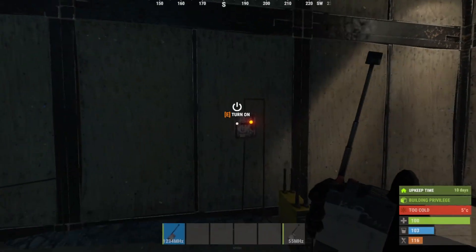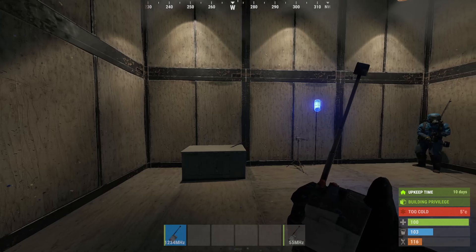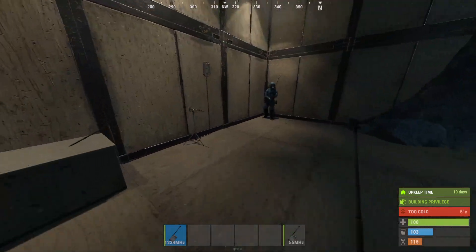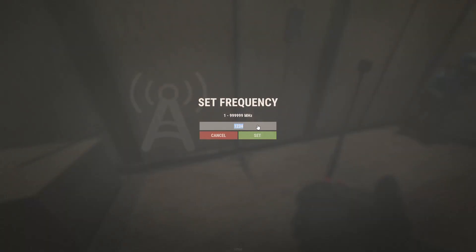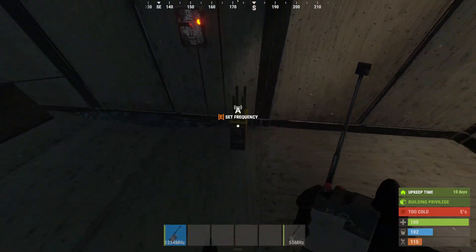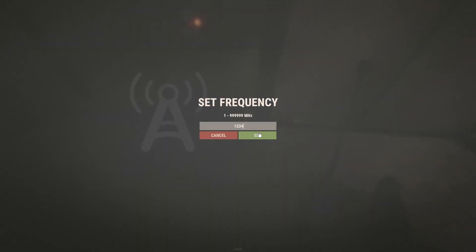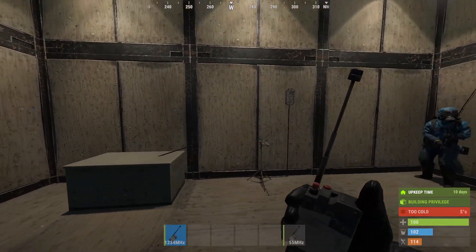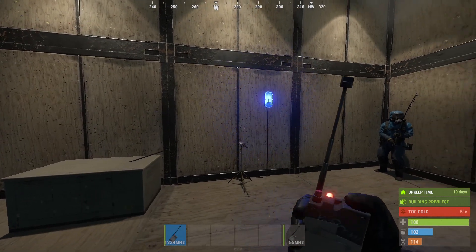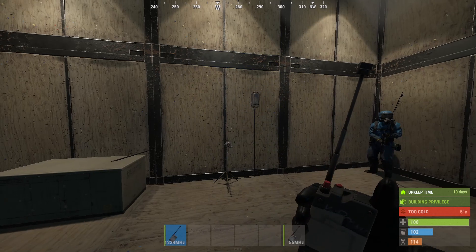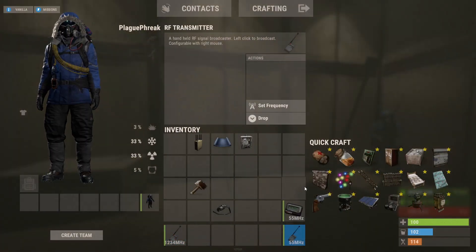The RF receiver listens for an RF signal from an RF broadcaster or RF transmitter tuned to the same frequency. When it receives a signal, it outputs power and will continue doing so until it stops receiving a signal. To change its frequency, press E while looking at the receiver to set its frequency code.